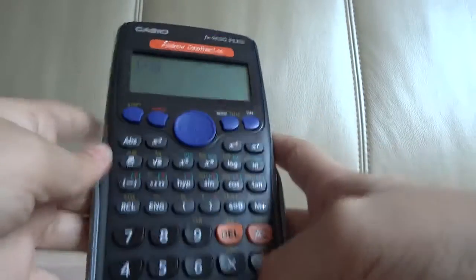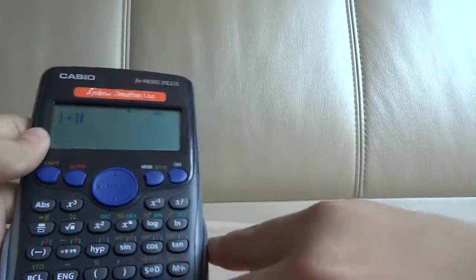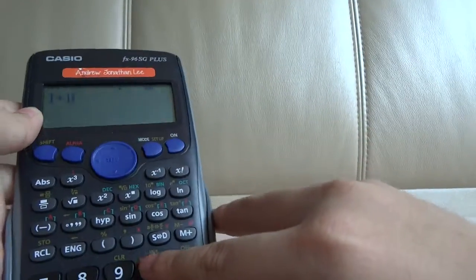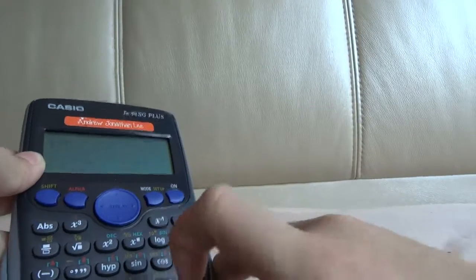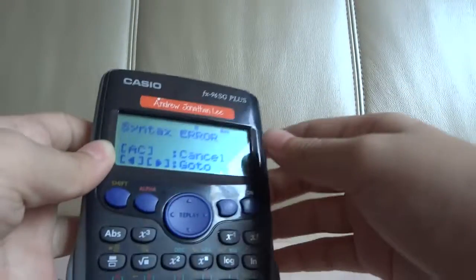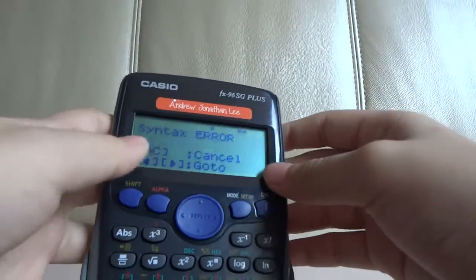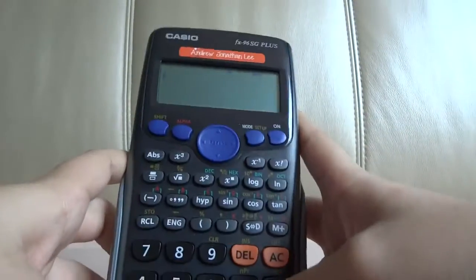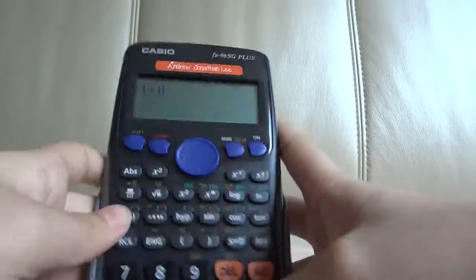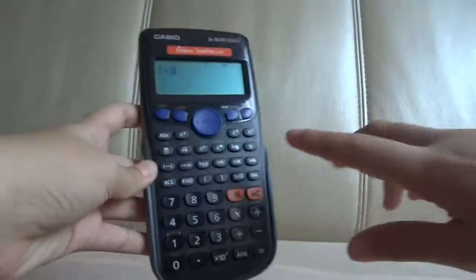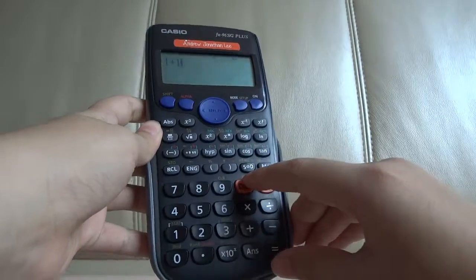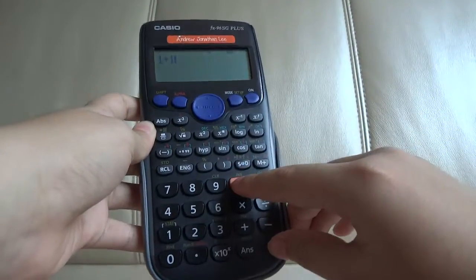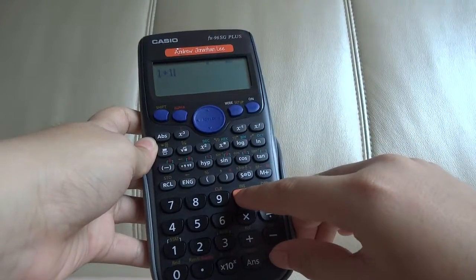Another thing: 1 plus 1 is equal to syntax error. But what he did was press 1 plus 1, then press delete, then equals very quickly.